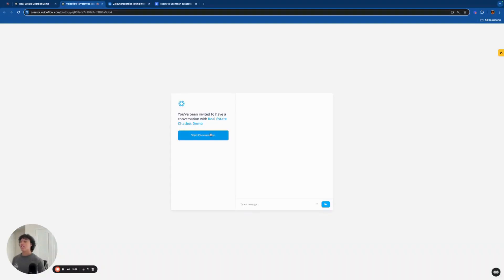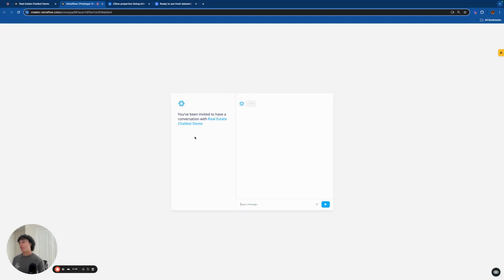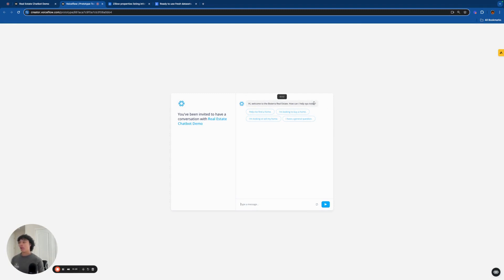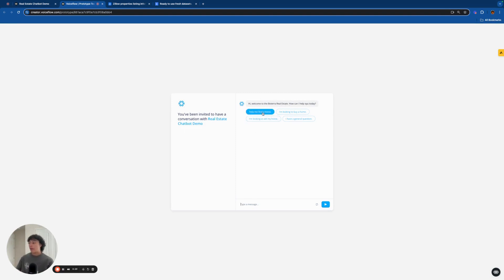Alright, so here we are in the demo. We are utilizing VoiceFlow for this chatbot today — it's my favorite chatbot builder and I highly recommend it for anyone looking to build bots or start their own agency. The chatbot is going to welcome the user, say hi, welcome to Botterra Real Estate. This chatbot has four main functionalities.